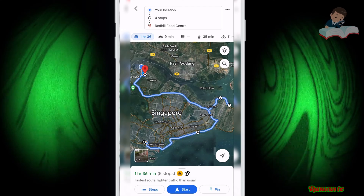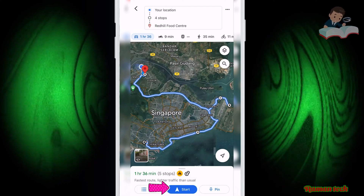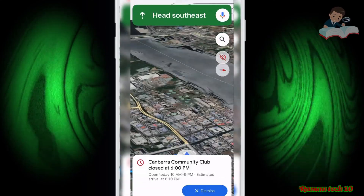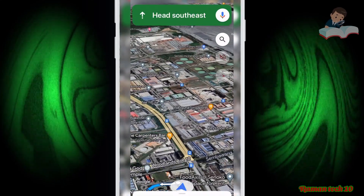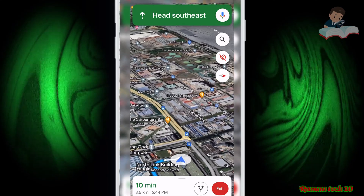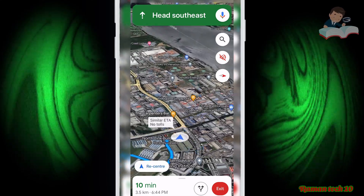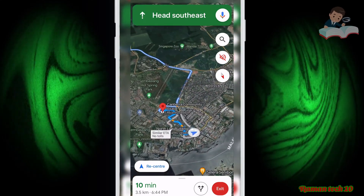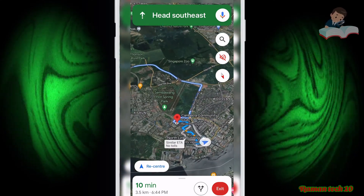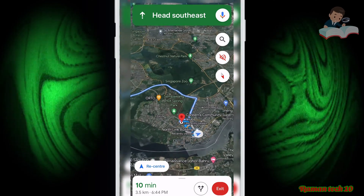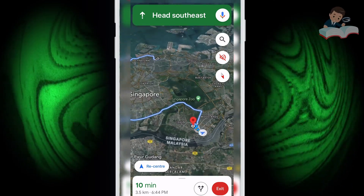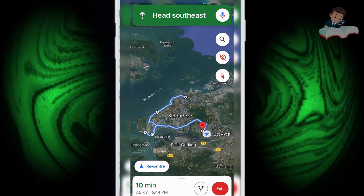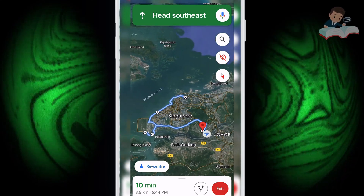Now all stops are selected — simply click Start. You can see stops A, B, C — Google Maps sets them all up automatically. When you reach the first location, it stops automatically. Then just click Start again for the next stop — no need to type anything.